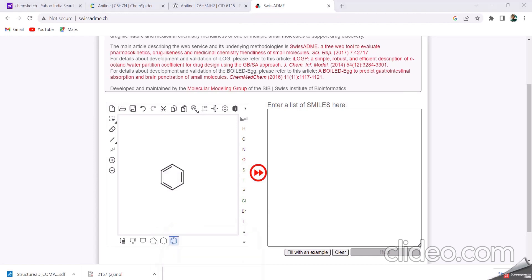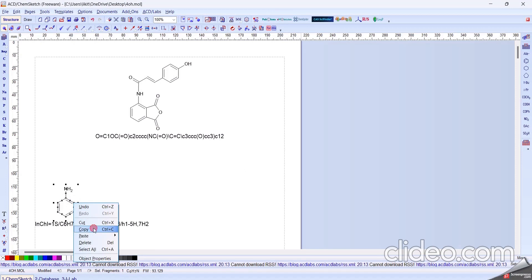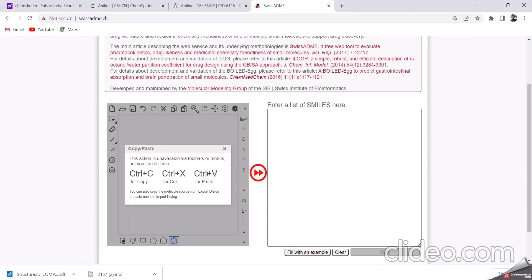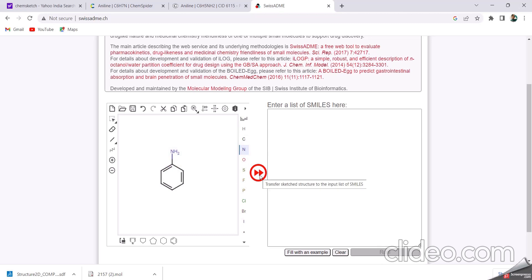Let's take a moment. It's okay. Check this and click on this option: transfer sketched structure to the input list of SMILES. Then click on run.